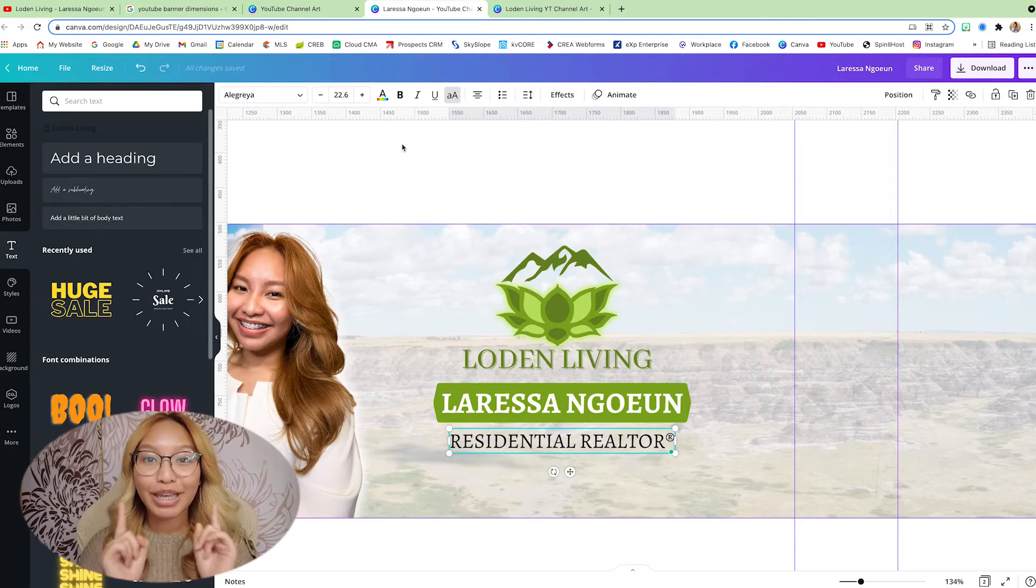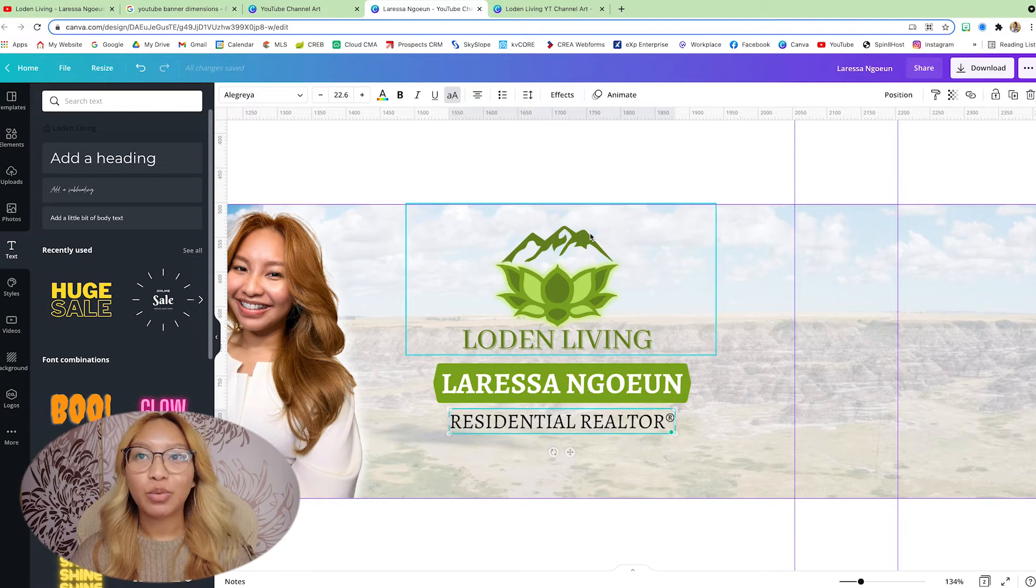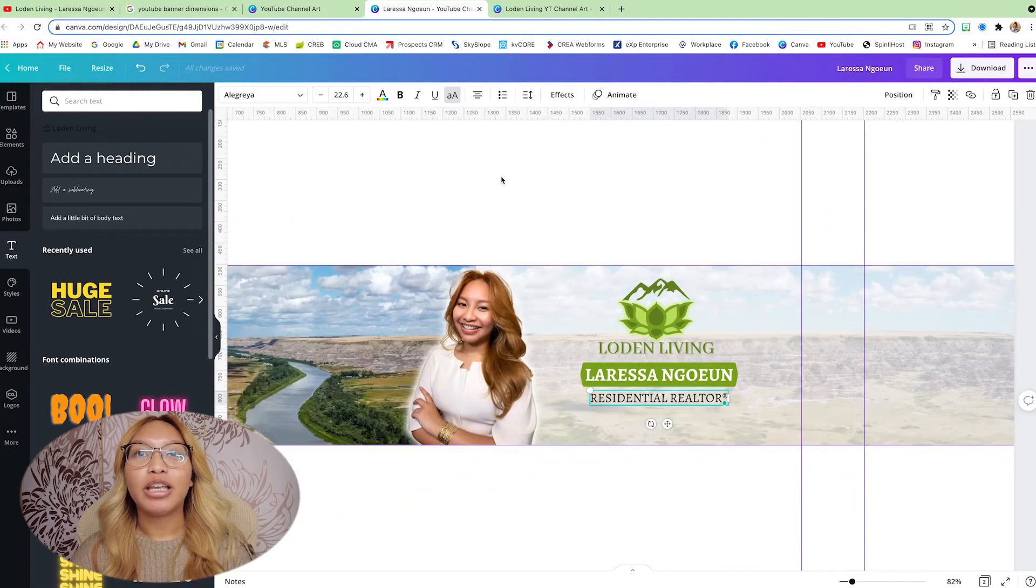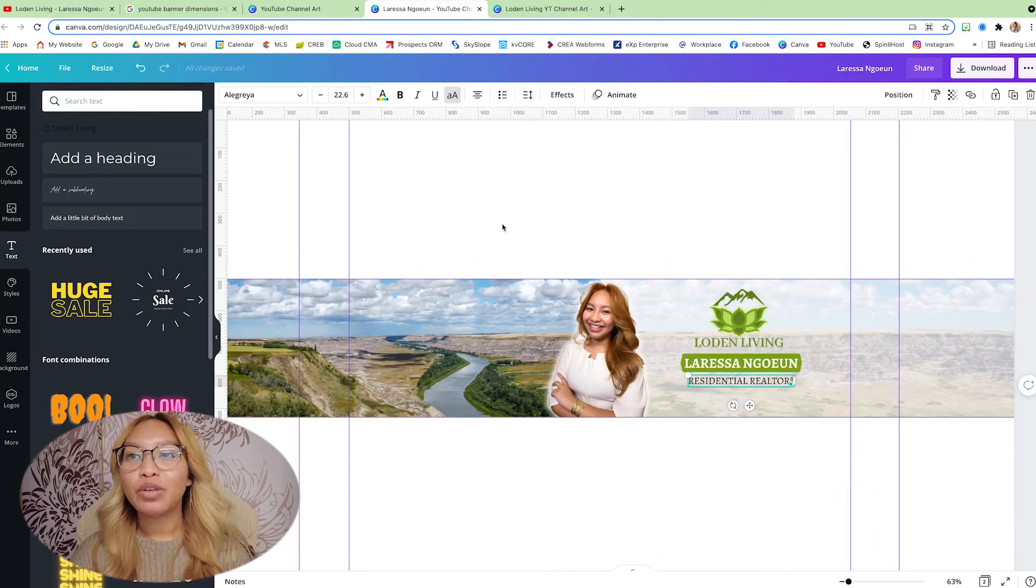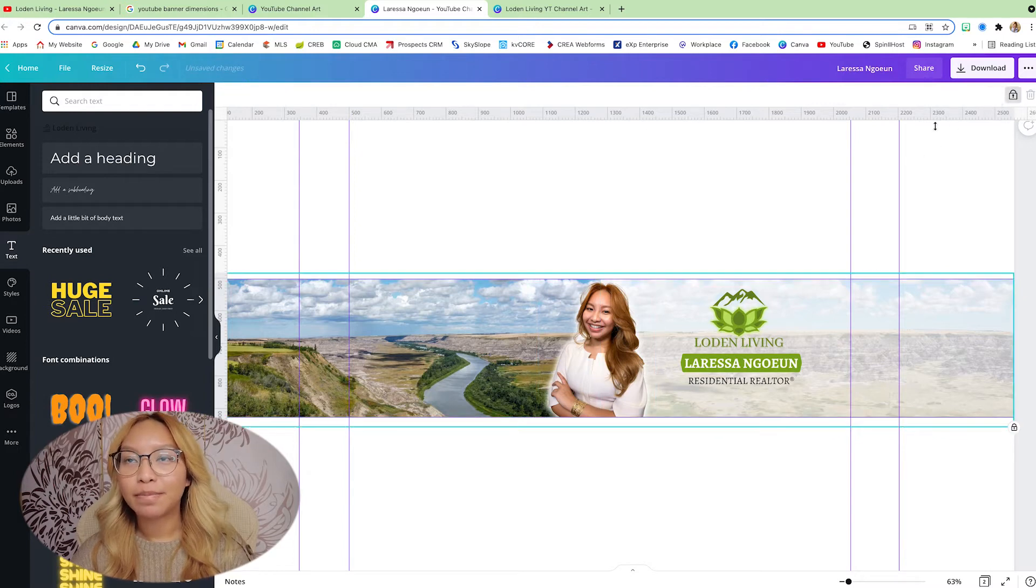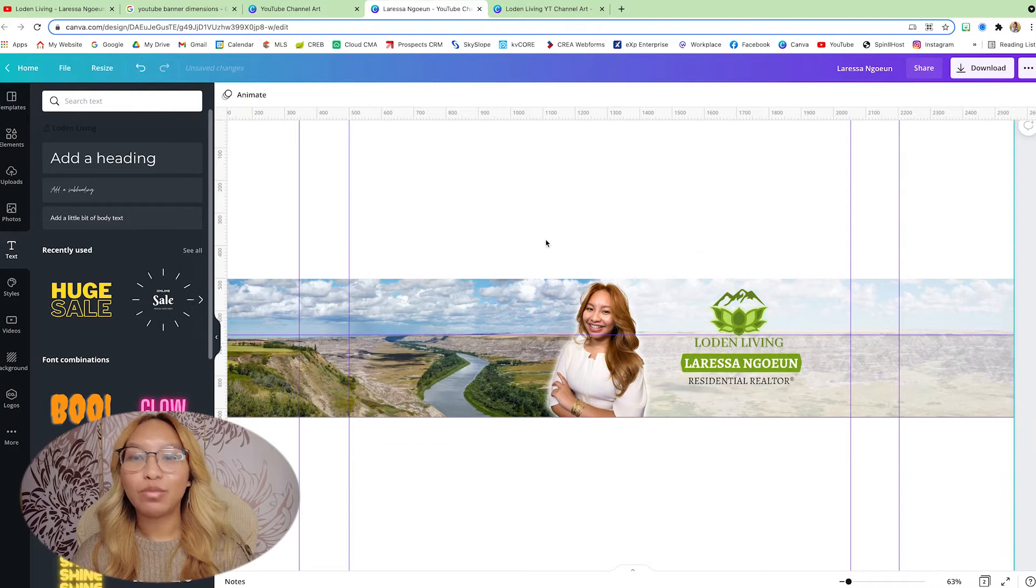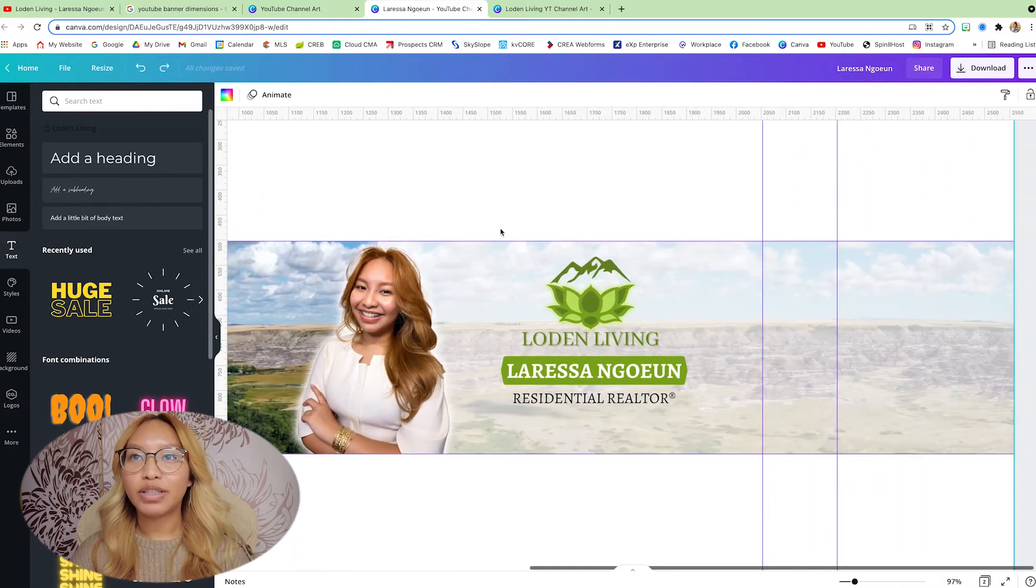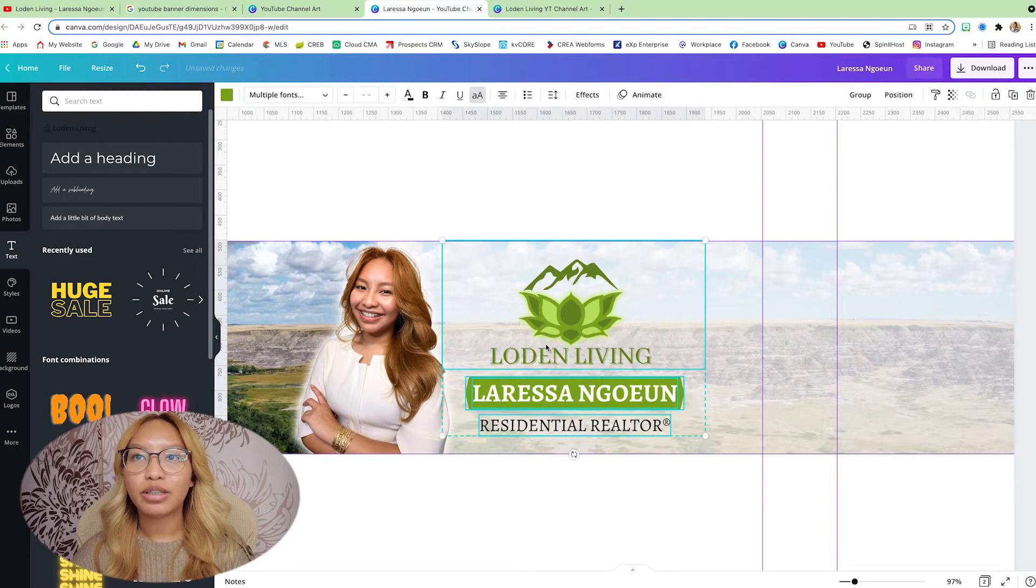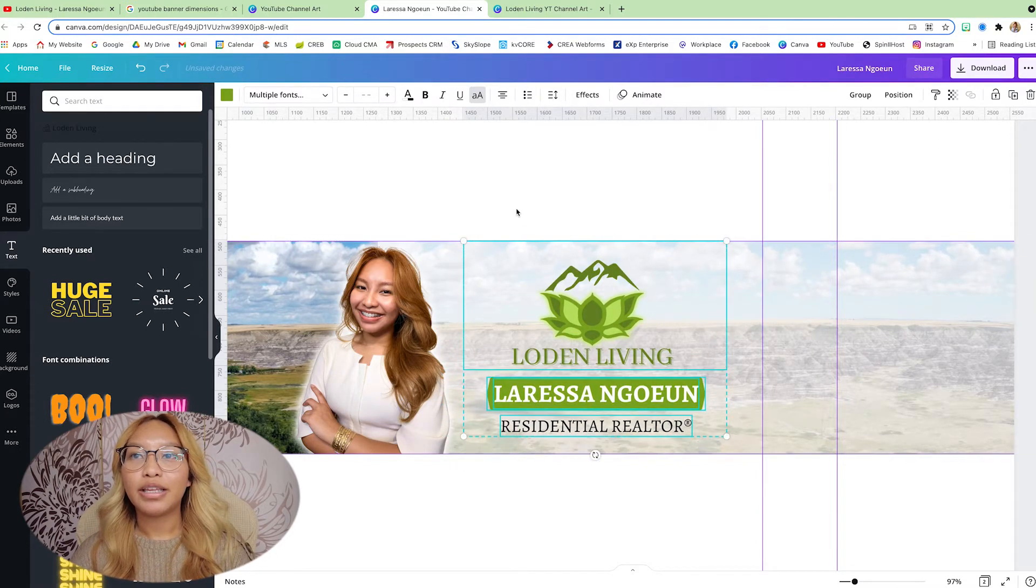Alright. Now, one important tip I can show you here is when you're working with elements that are on top of your background and things like that, and you don't want it to move. So what you can do is just highlight everything that you want to stay and then click this lock button. So nothing, when you click something, nothing will move. Alright. I'm just going to fix, I'm going to highlight this portion here. I'm just going to make it a little bit bigger. Make sure it is even.